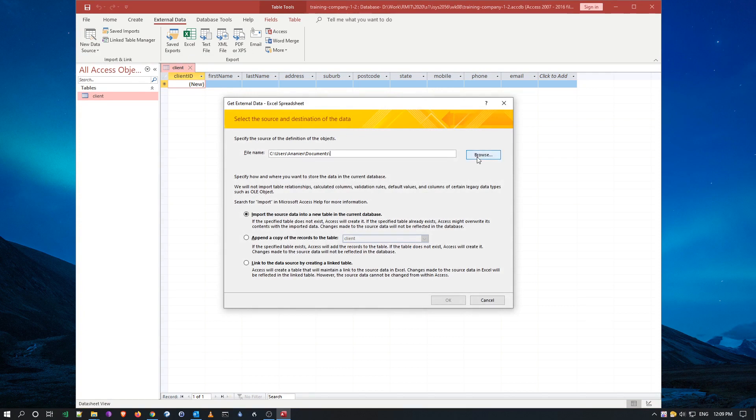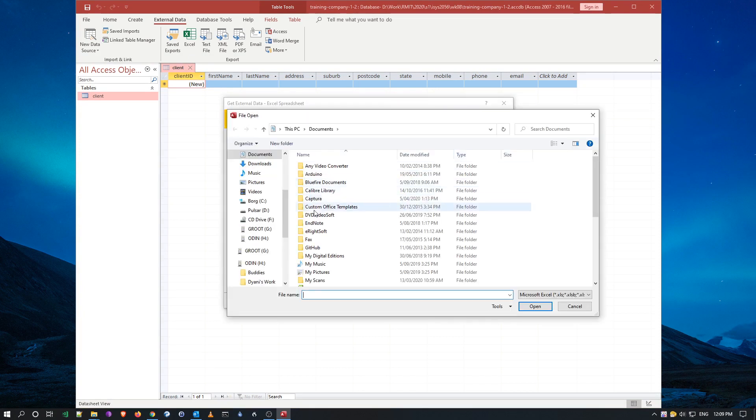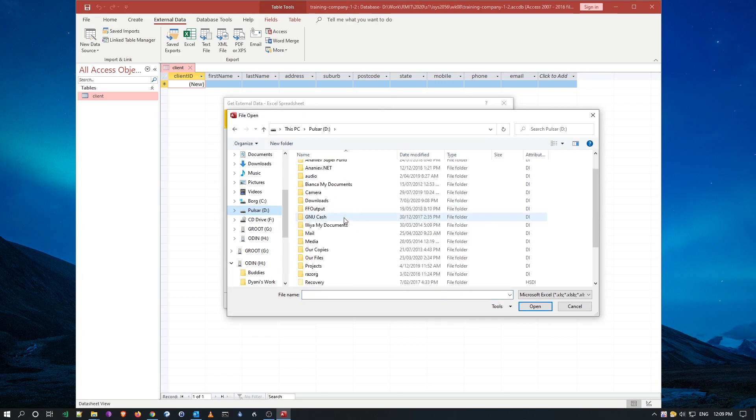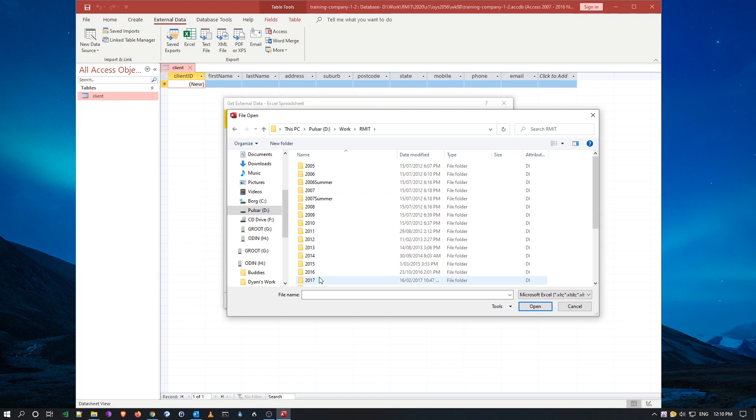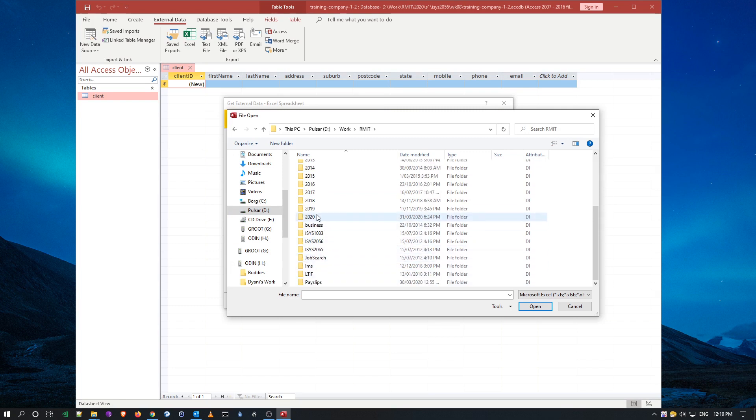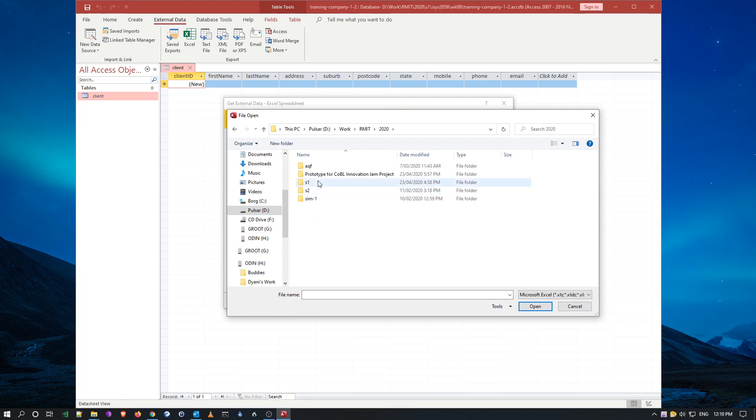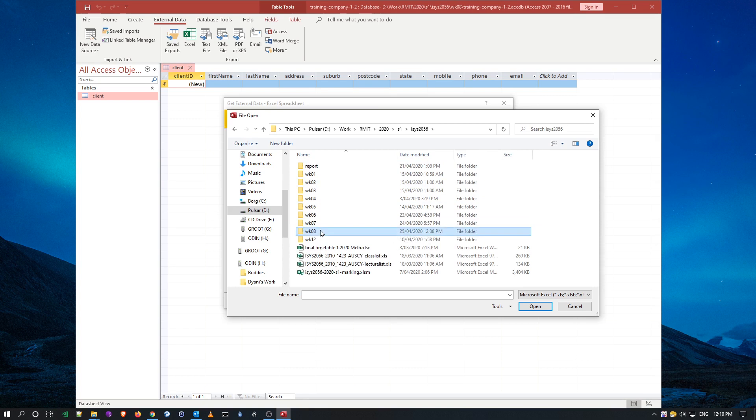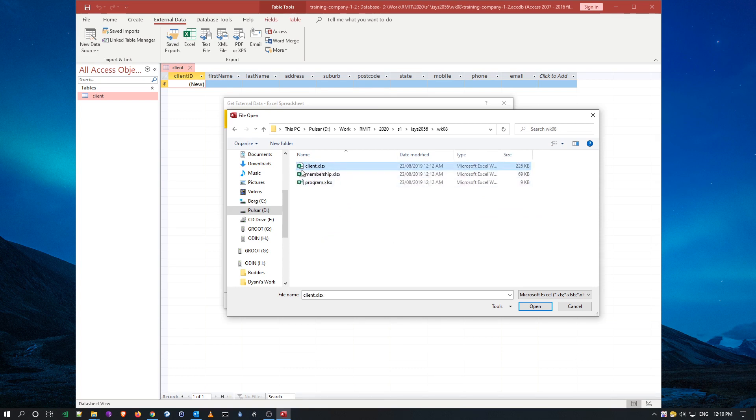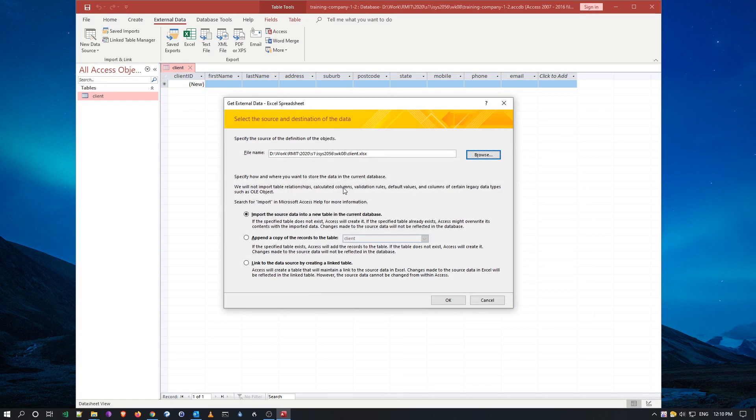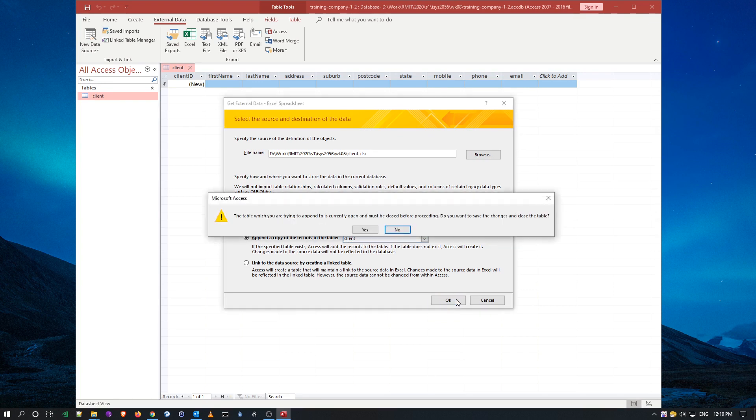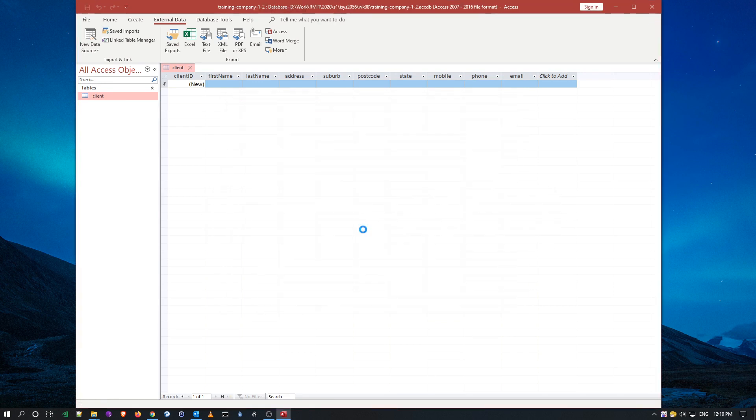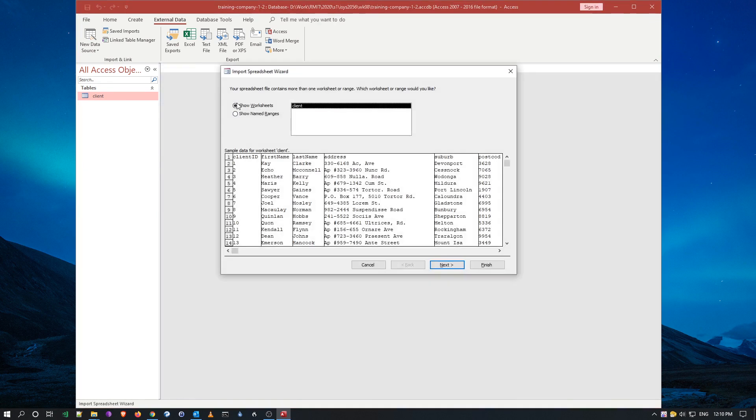So now I'll have to go and look for my file, and just bear with me for a second. Okay, let's have a look here, week eight, and here's my file, the Excel file, I'll say open. And I want to, not just import and put in a new file, but I want to append it to an existing table, so I've only got one table, which is the client, and I'm going to say okay. Oh, it's currently open, I'll have to close it. So it did.